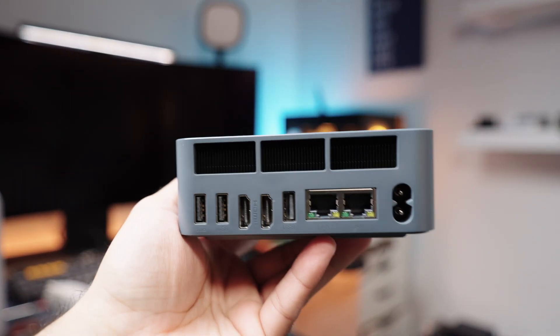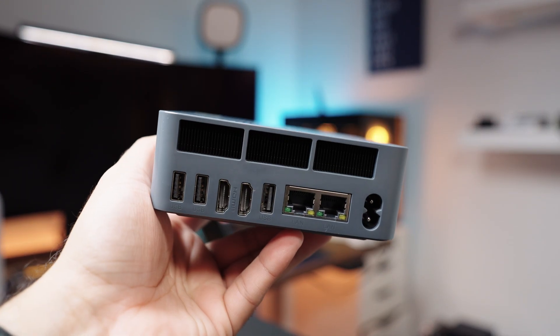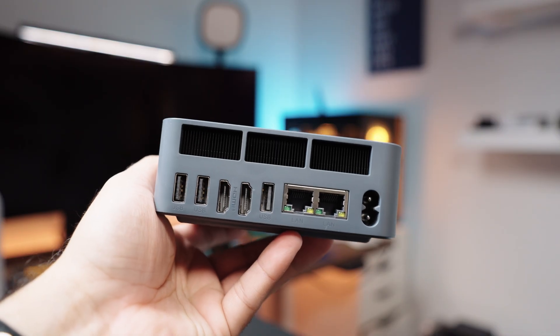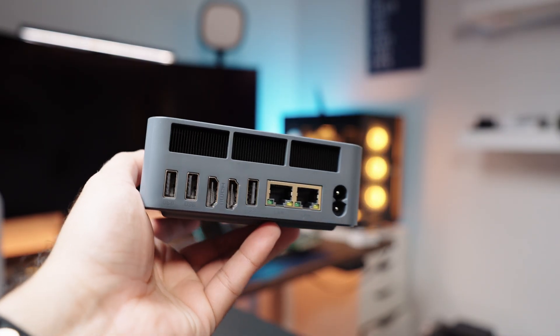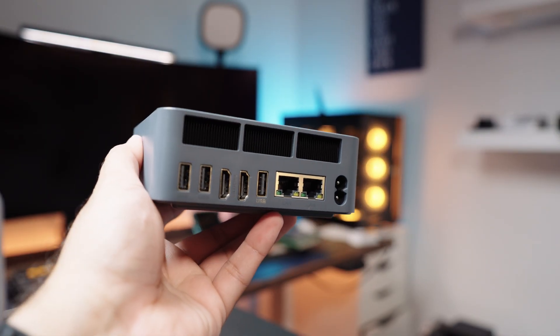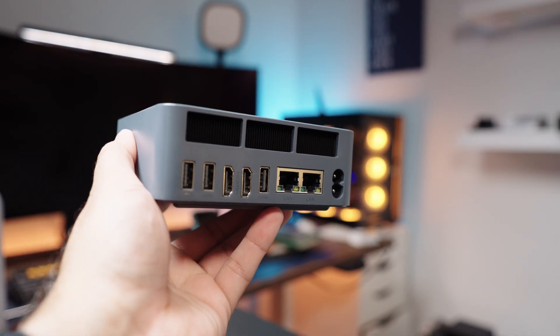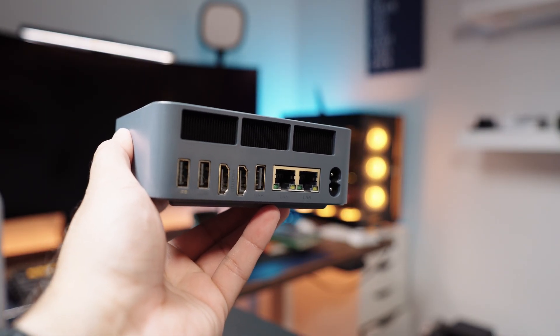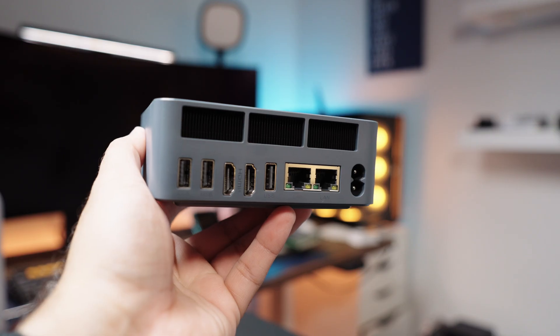On the back, you get three USB-A ports, two HDMI ports, and two Ethernet ports, which are both 1 gigabits per second.